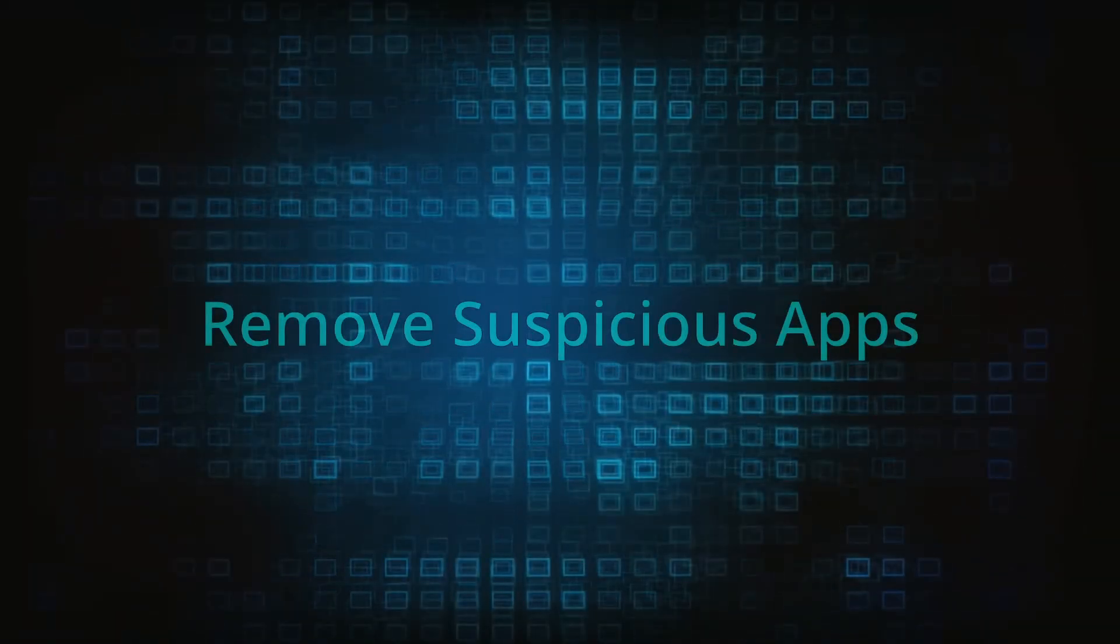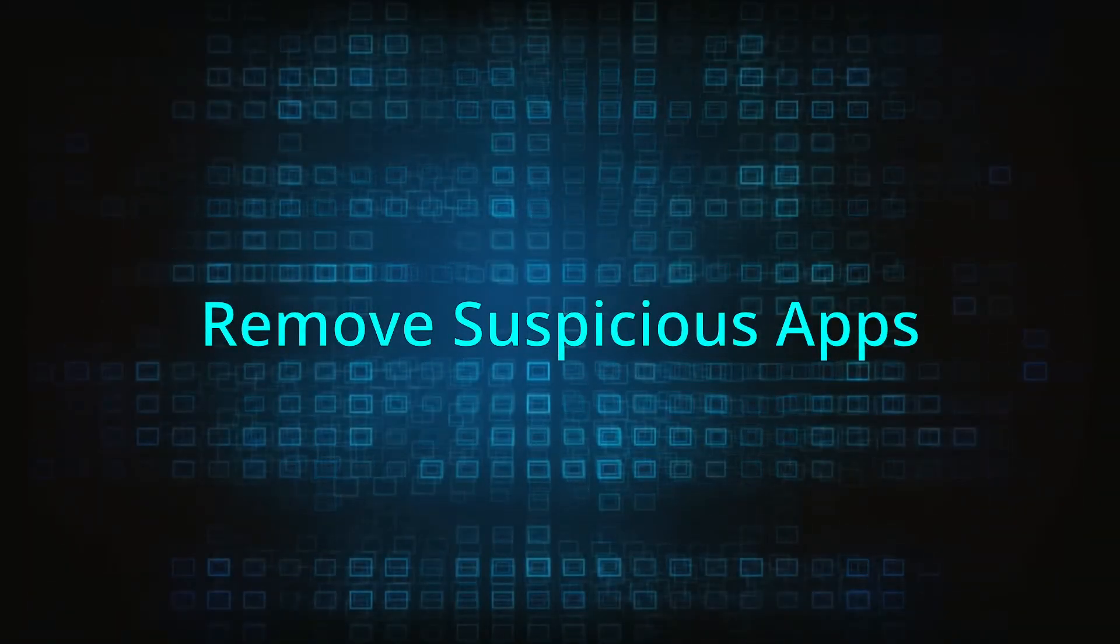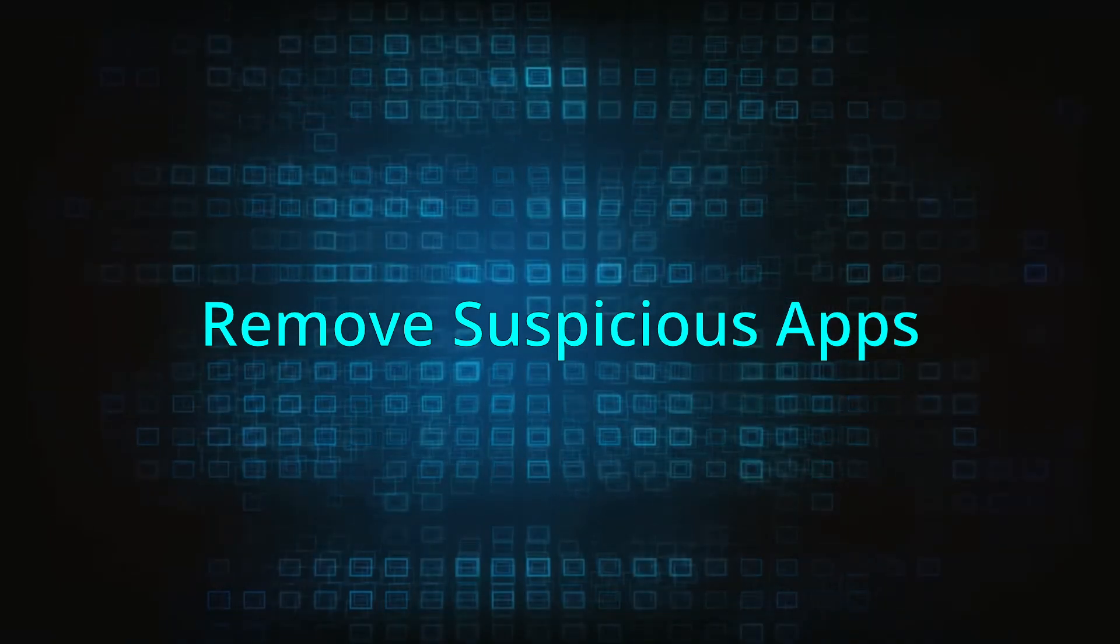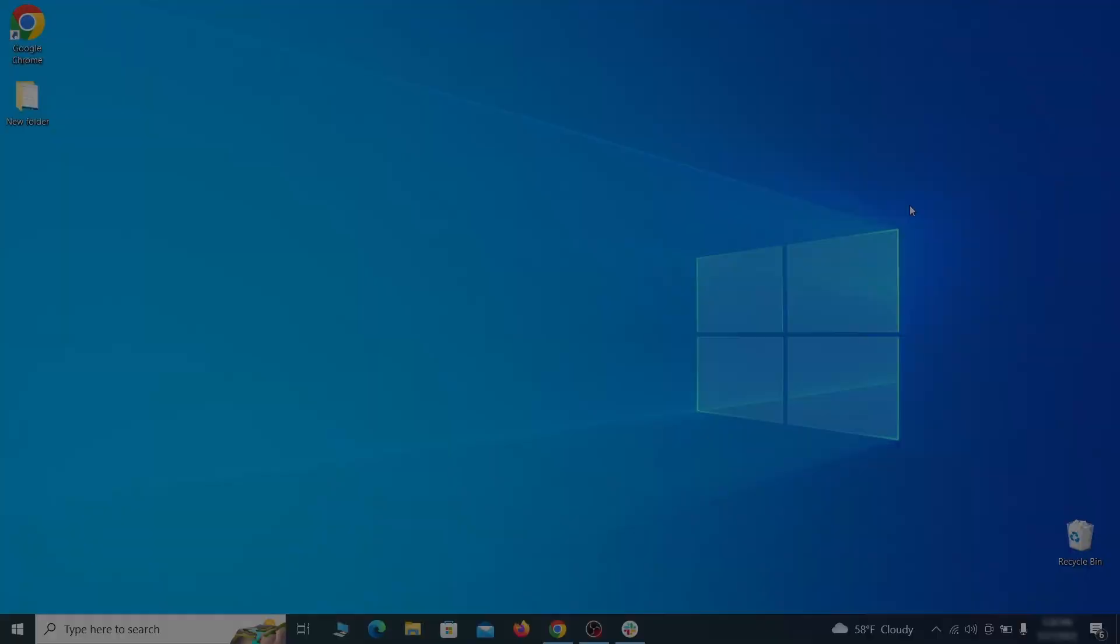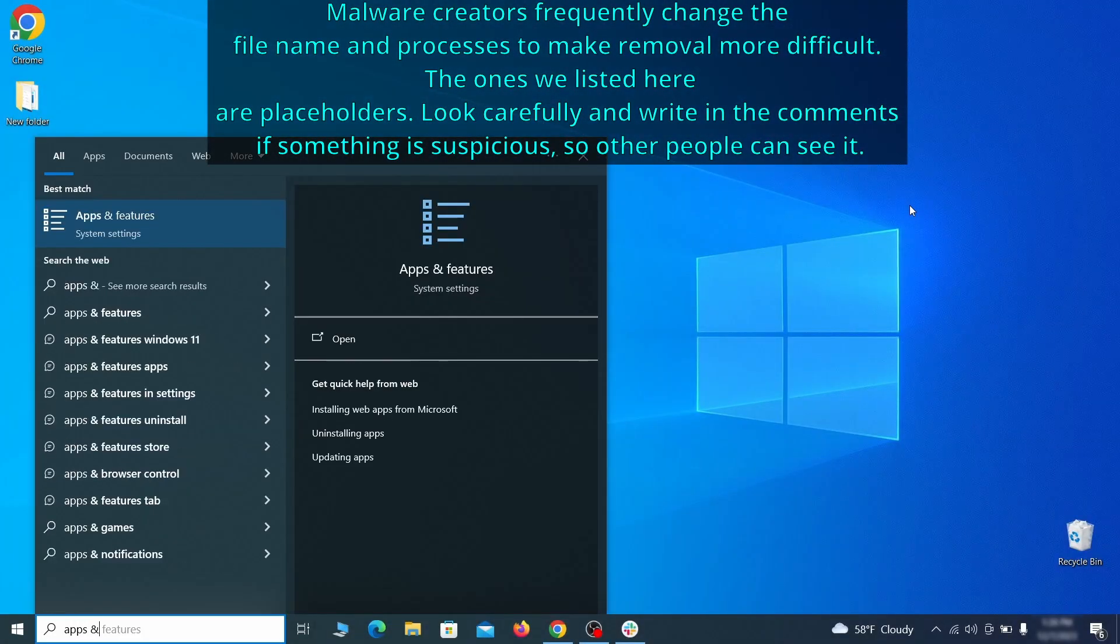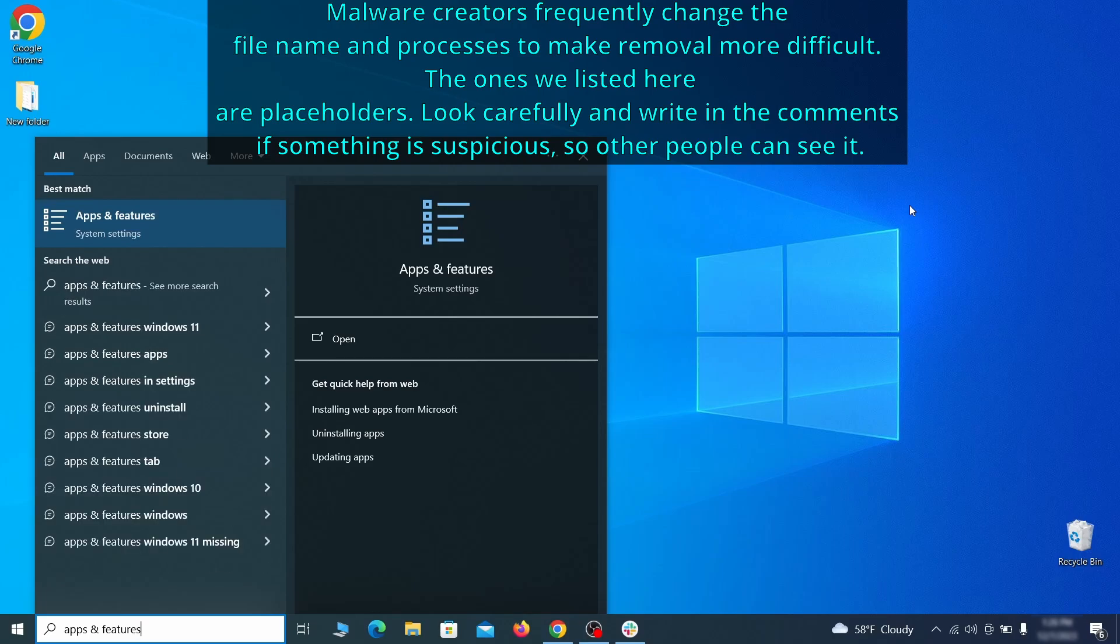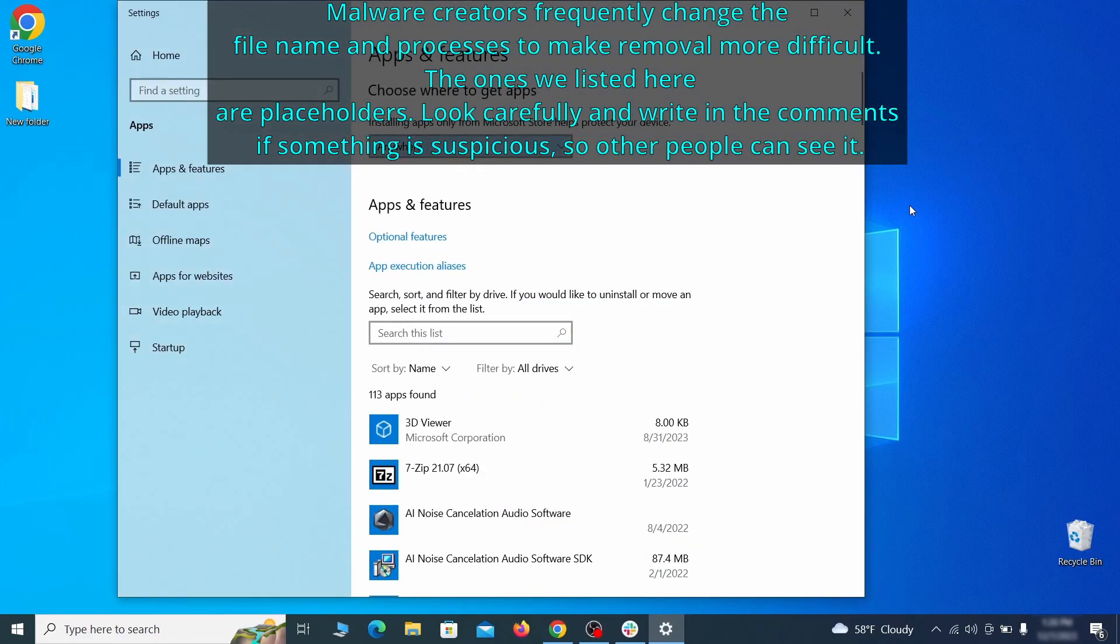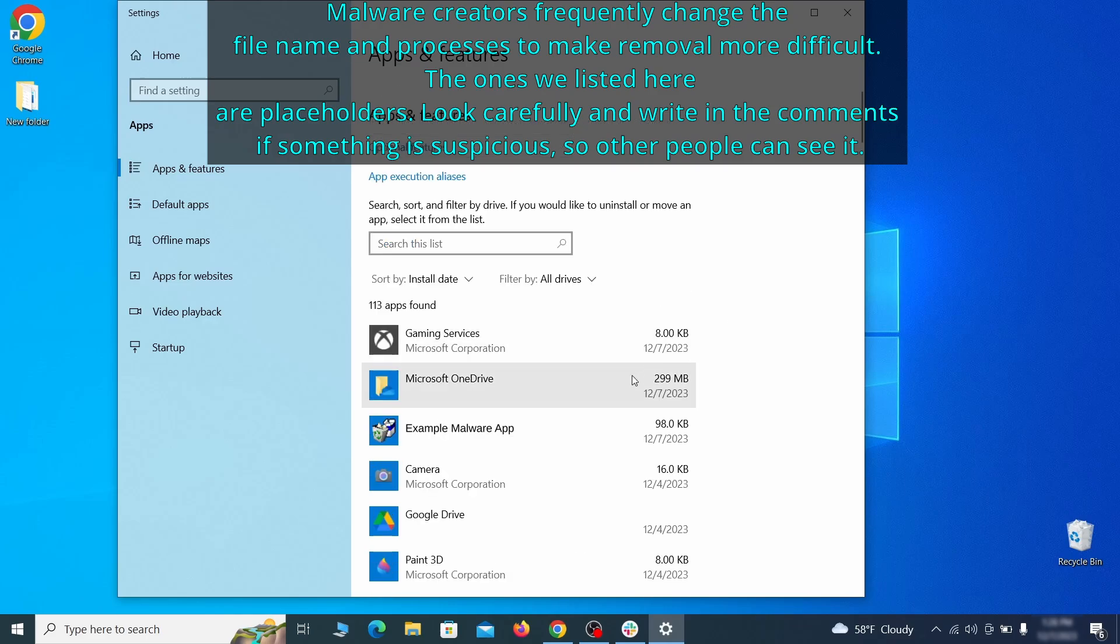When trying to remove this malware you should first check your installed programs and delete anything suspicious. Begin by opening the start menu and typing Apps and Features. Then hit Enter and sort this list of programs that appears by install date.